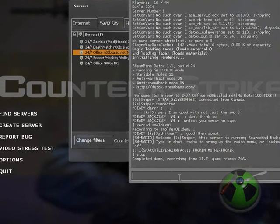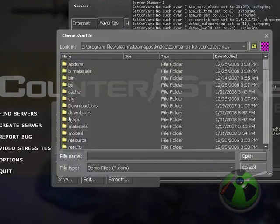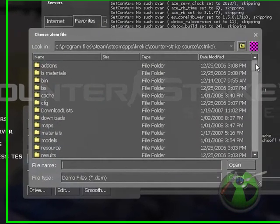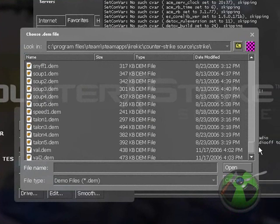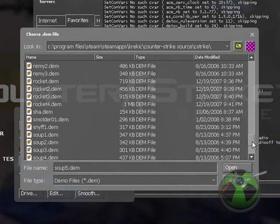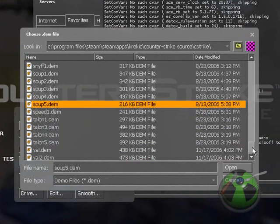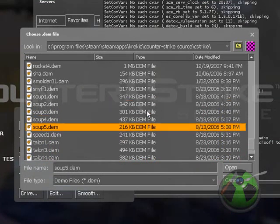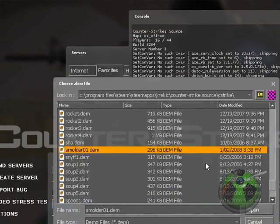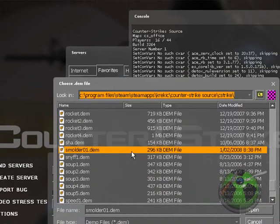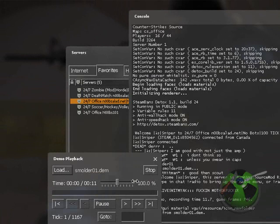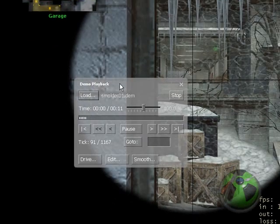And type in demo UI. And then load. And then that one that you saved will be somewhere in your CStrike folder. So if you download a demo, put in your CStrike folder, you can get it here. Or you can just browse for it, wherever you put it.